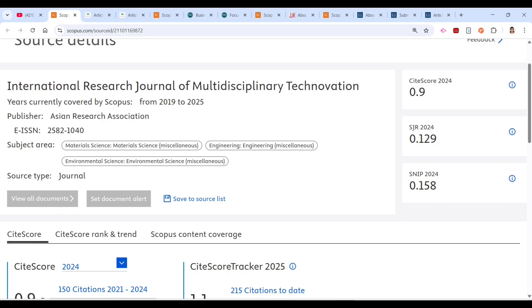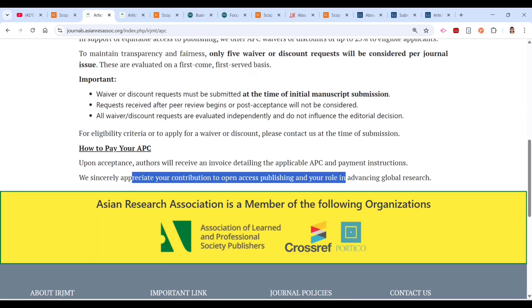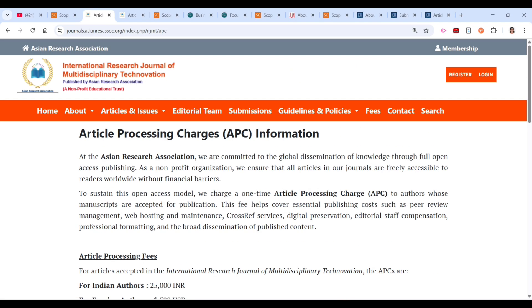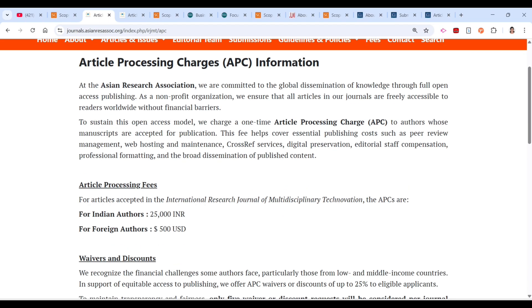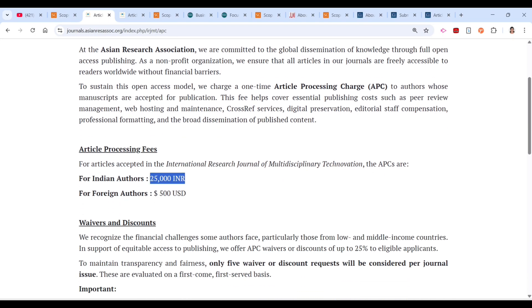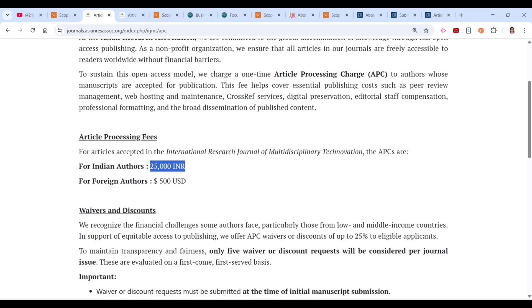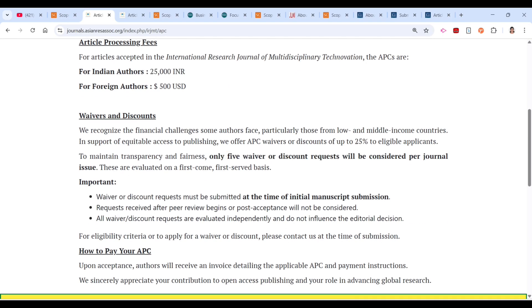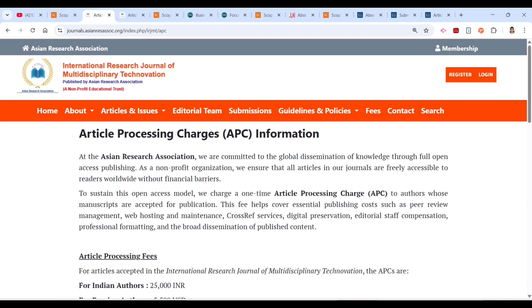Third, open the Scopus link and cross-check that the journal is still listed. Fourth, check whether they are asking for any charges. Fifth, if charges apply, check whether they provide a waiver.